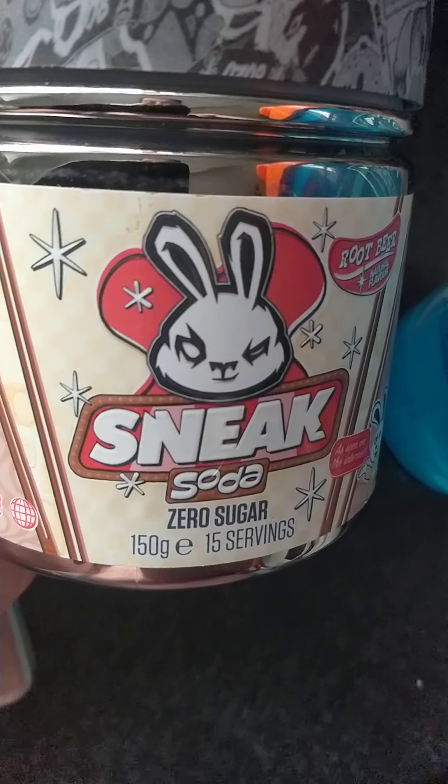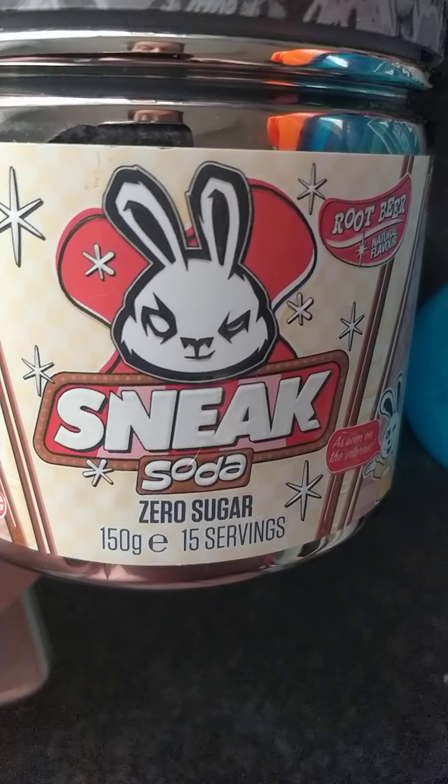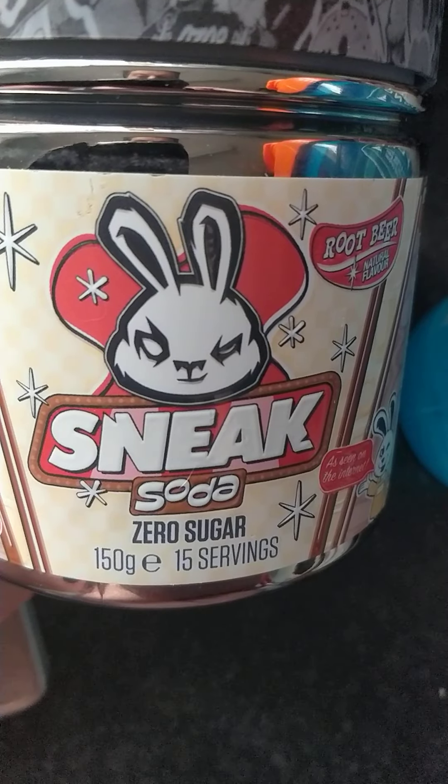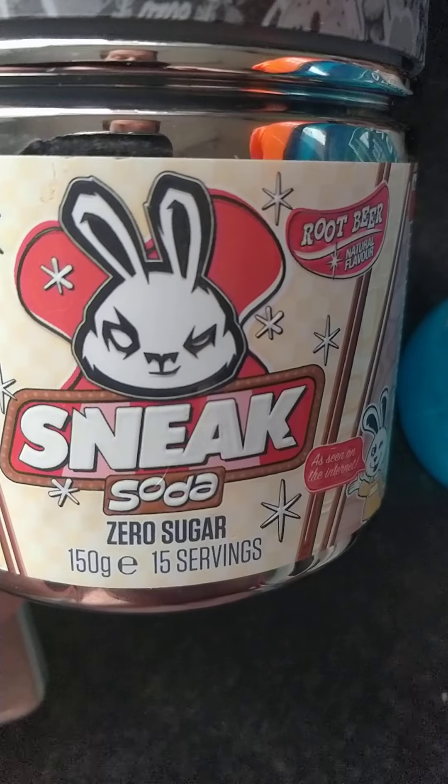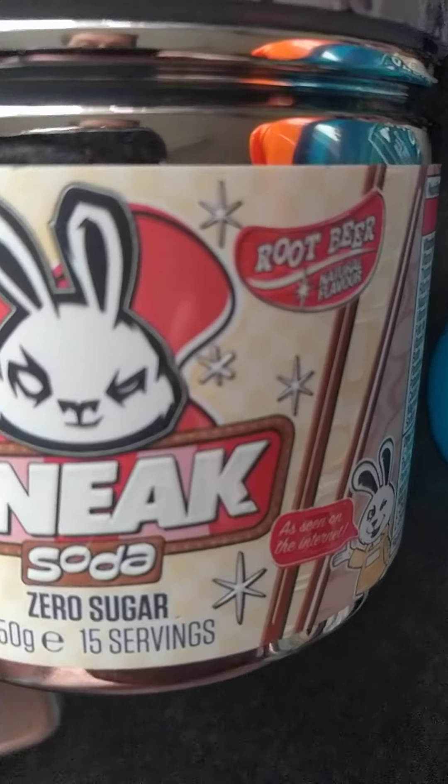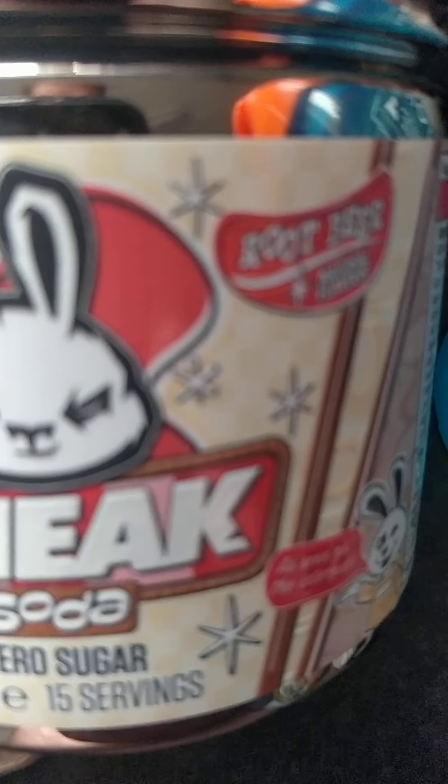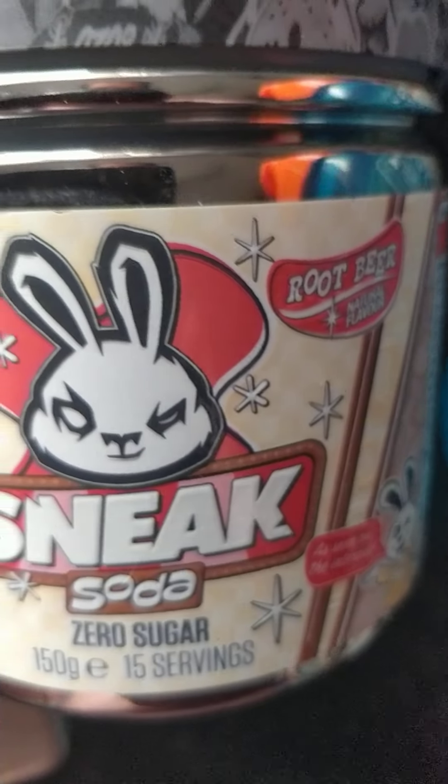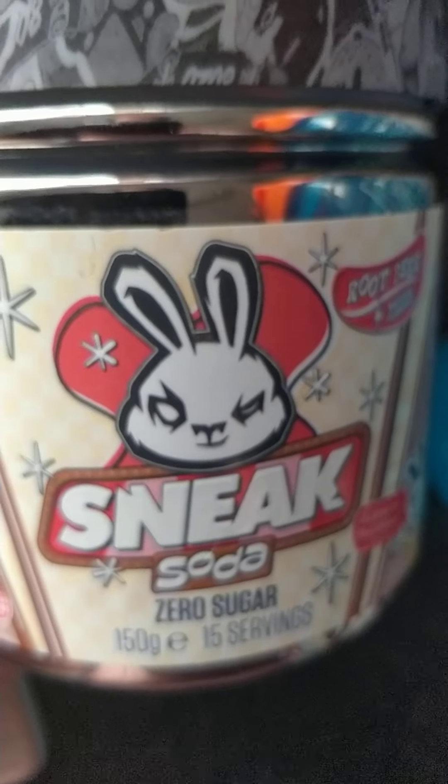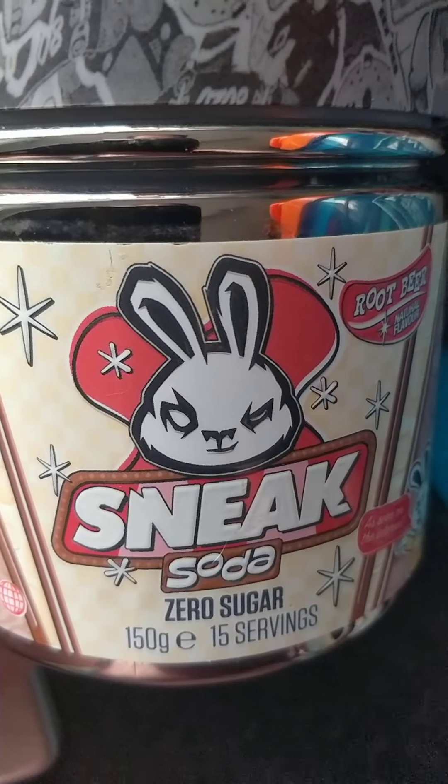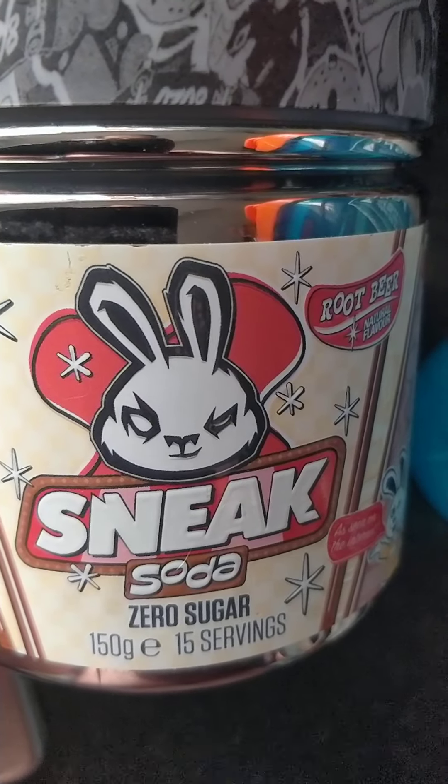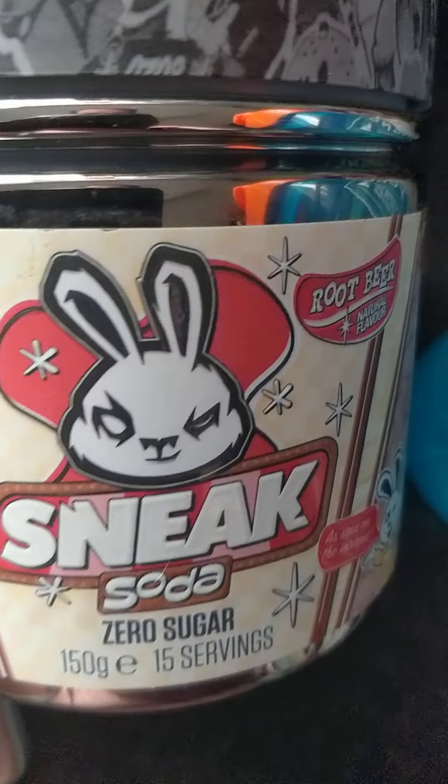Okay, so today we're gonna try Snake soda root beer. Let's get it open. I'll give you my honest opinion.